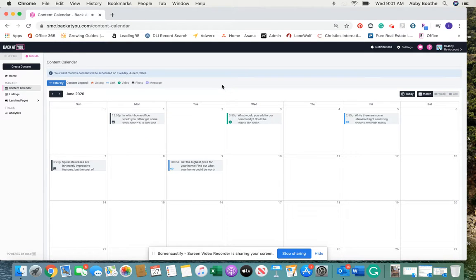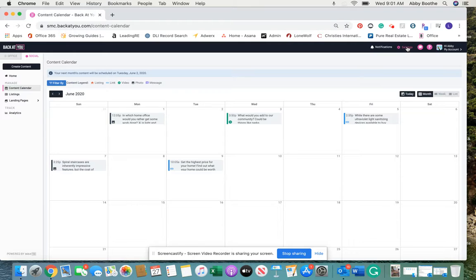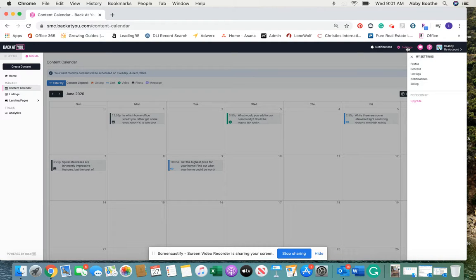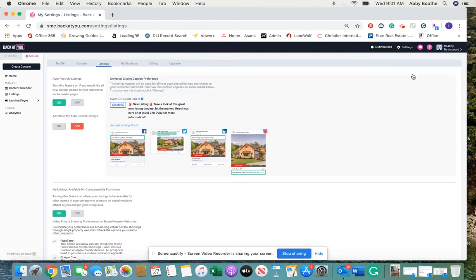And then in order for your listings to not auto post on your behalf, we're going to go to settings, we're going to go to listings, and then you have the option.